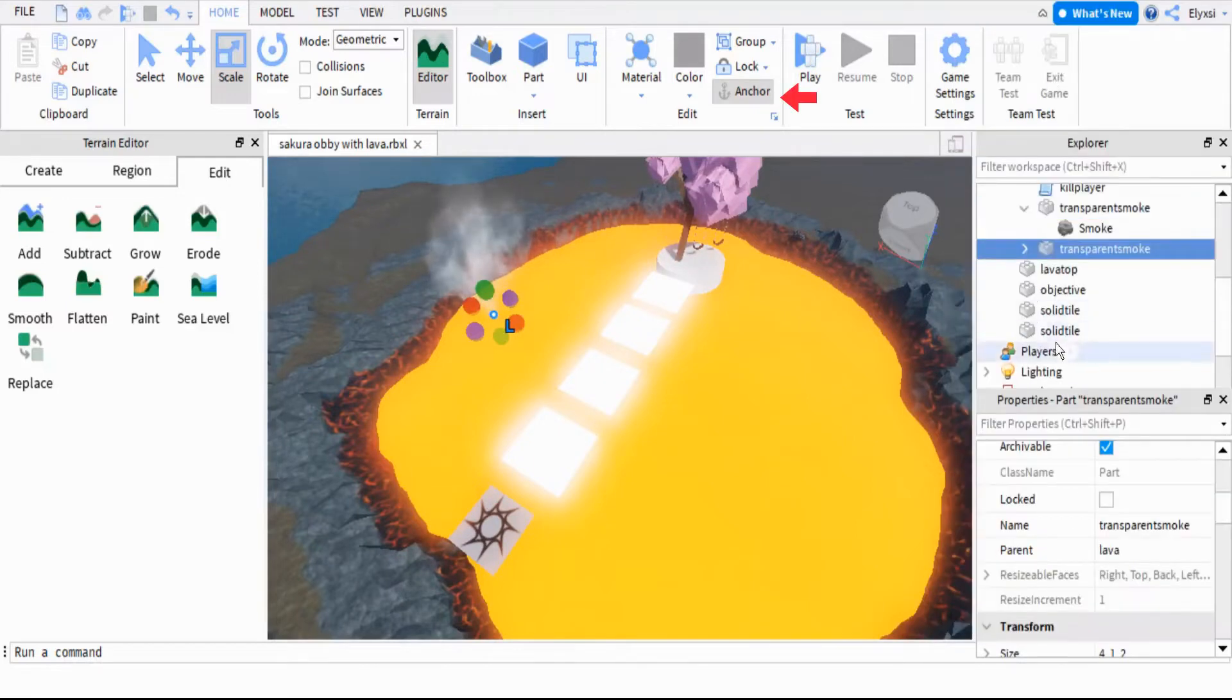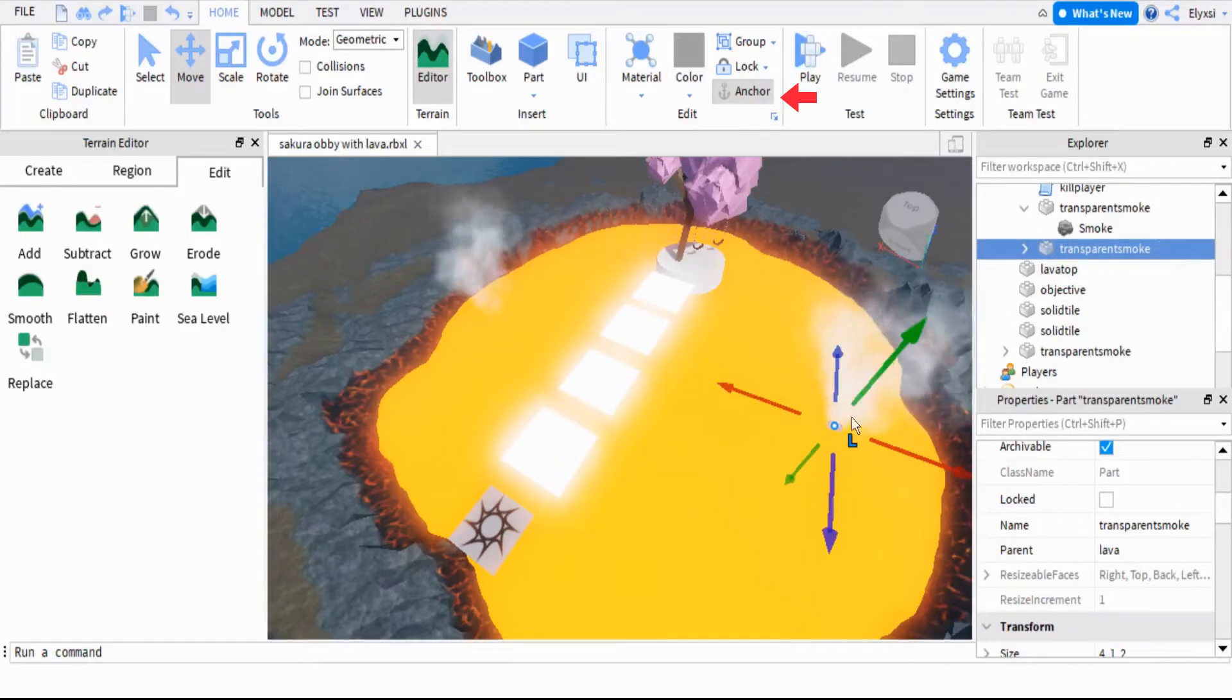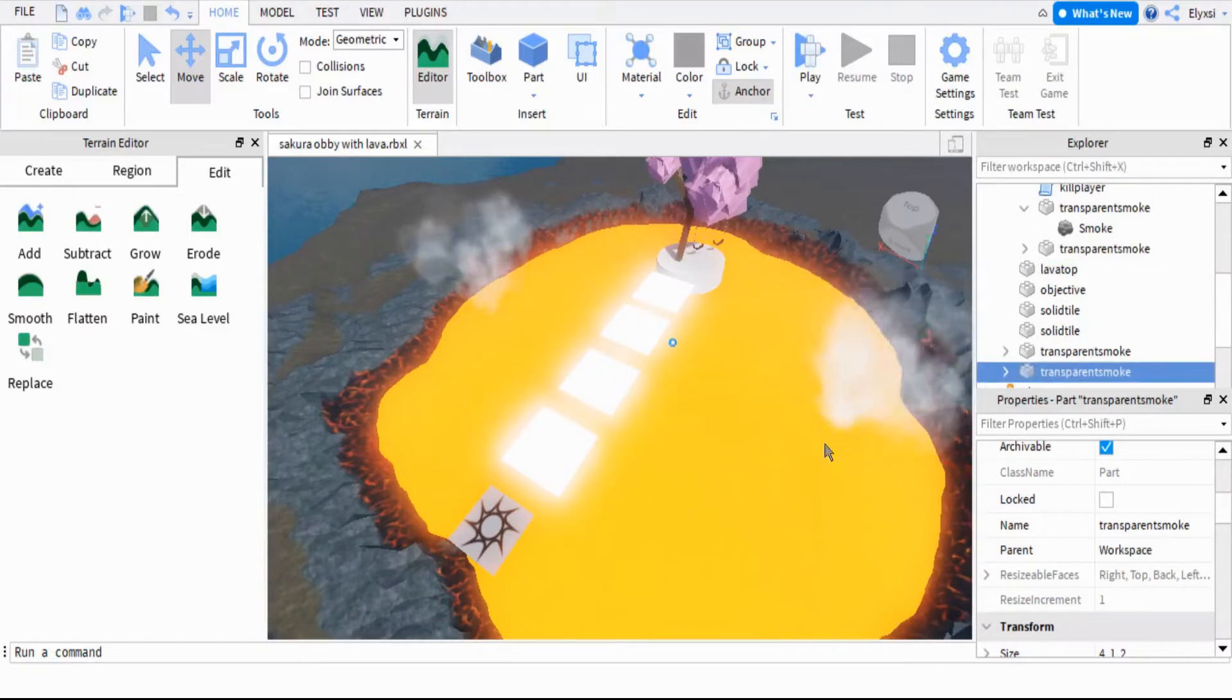Then duplicate it and put them everywhere you want smoke. Make sure all the parts are anchored.